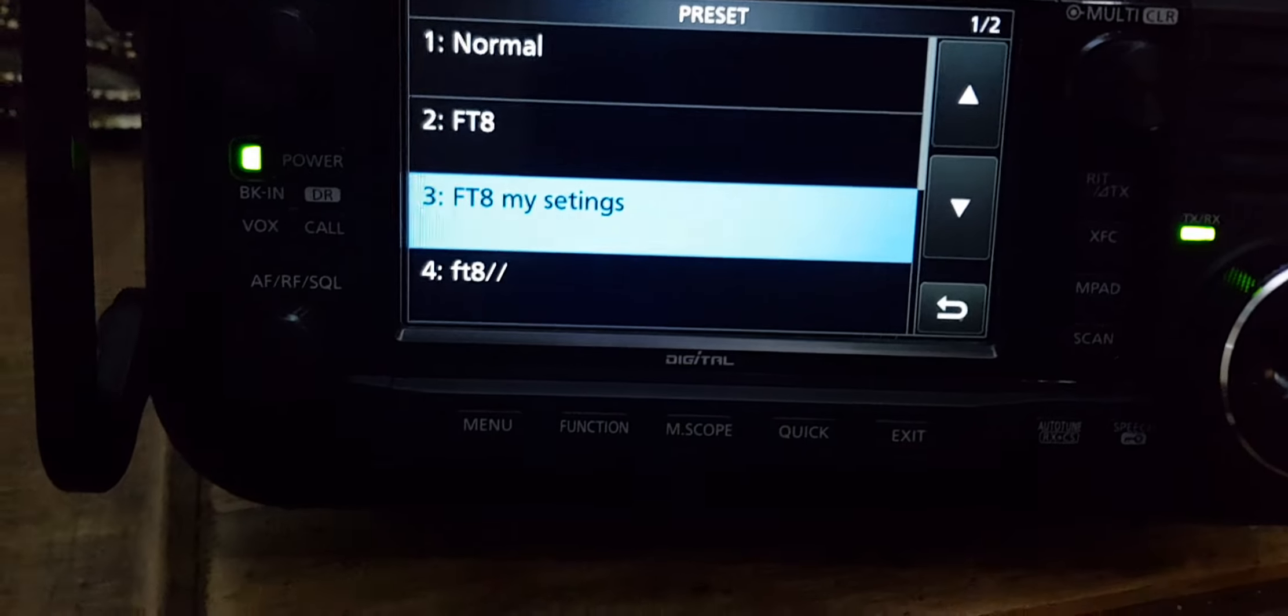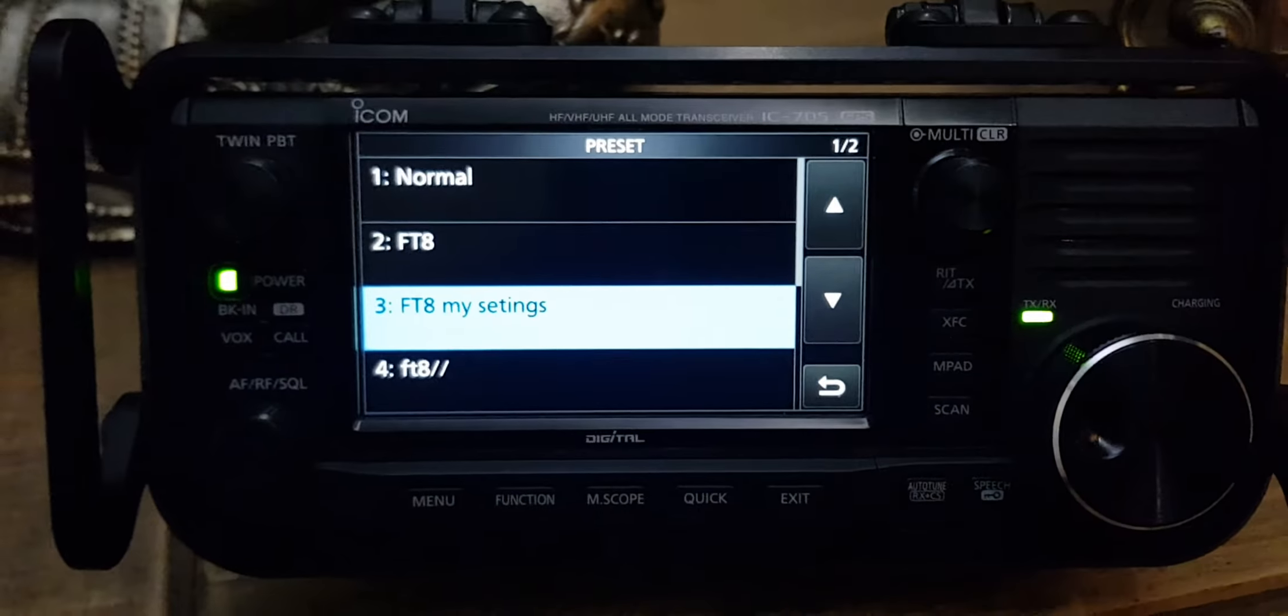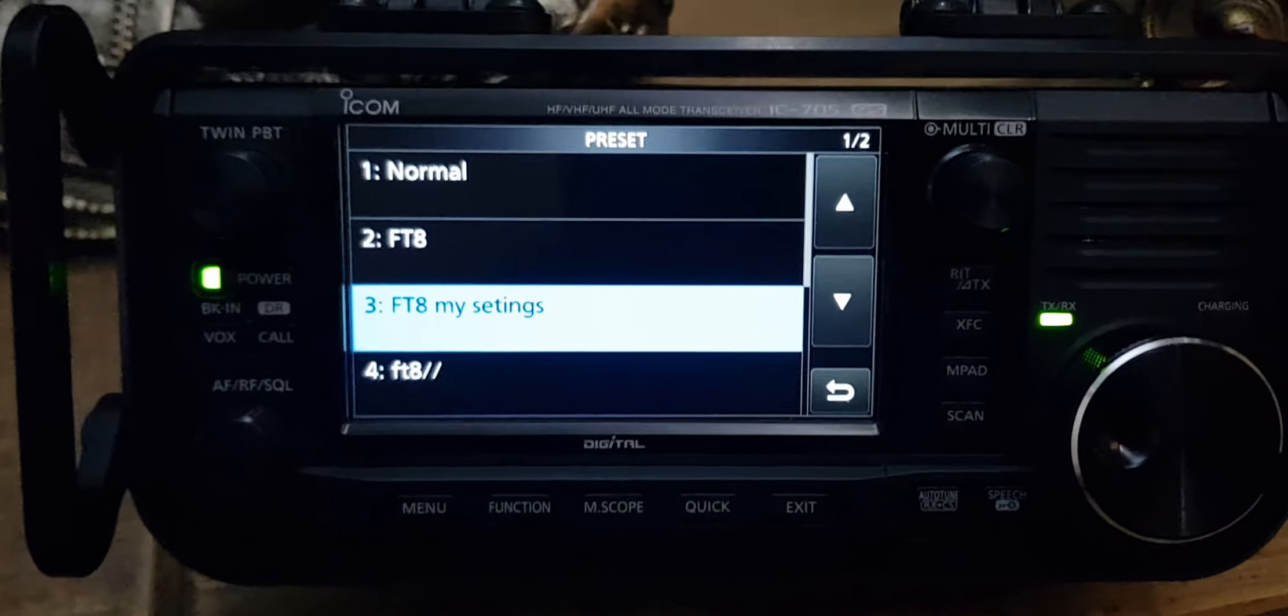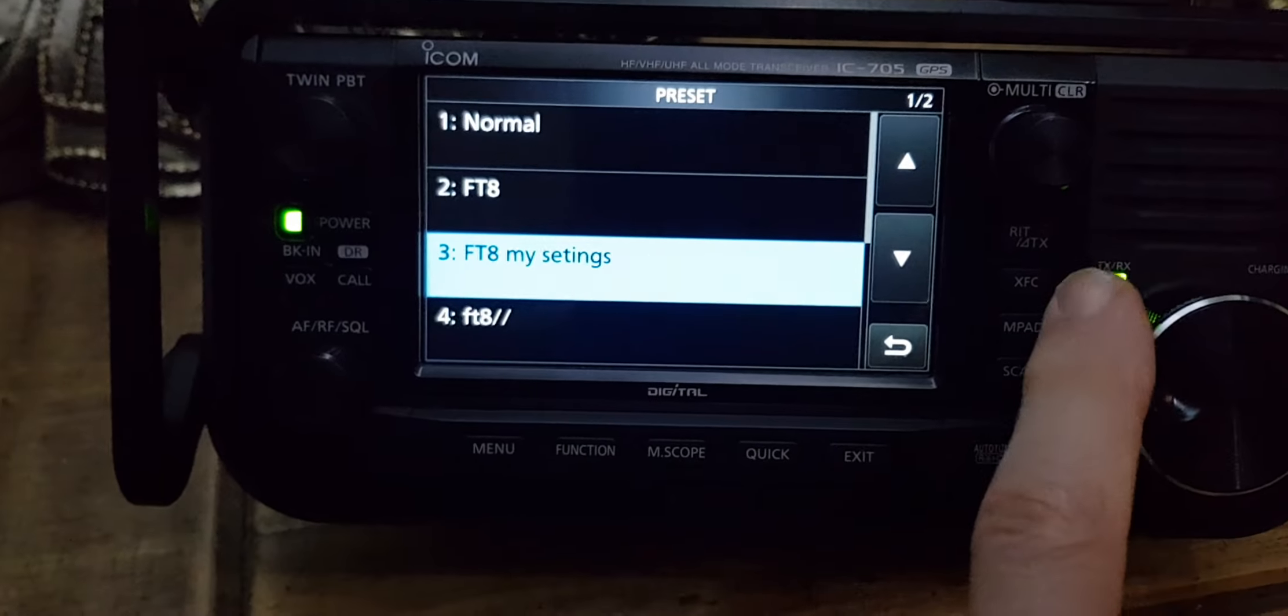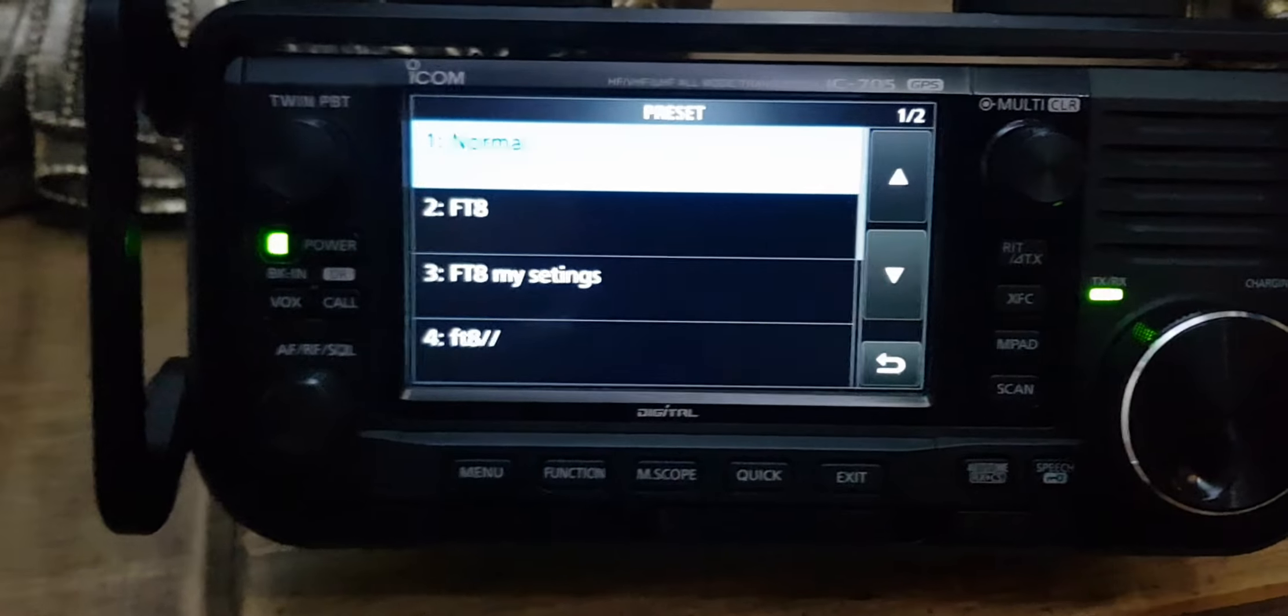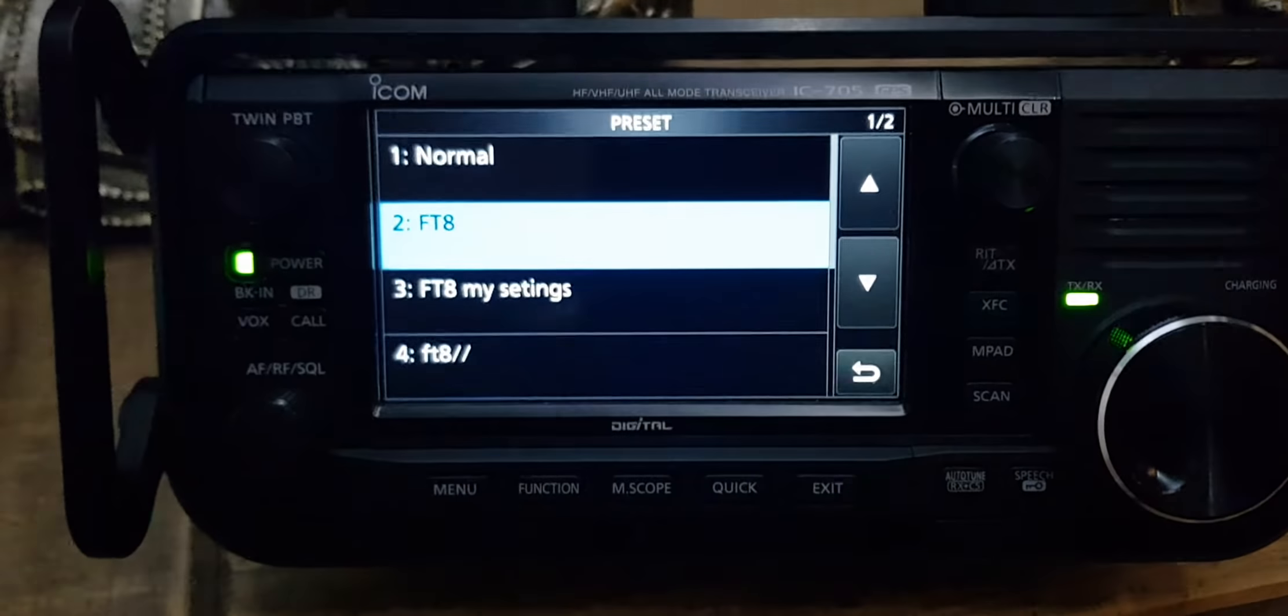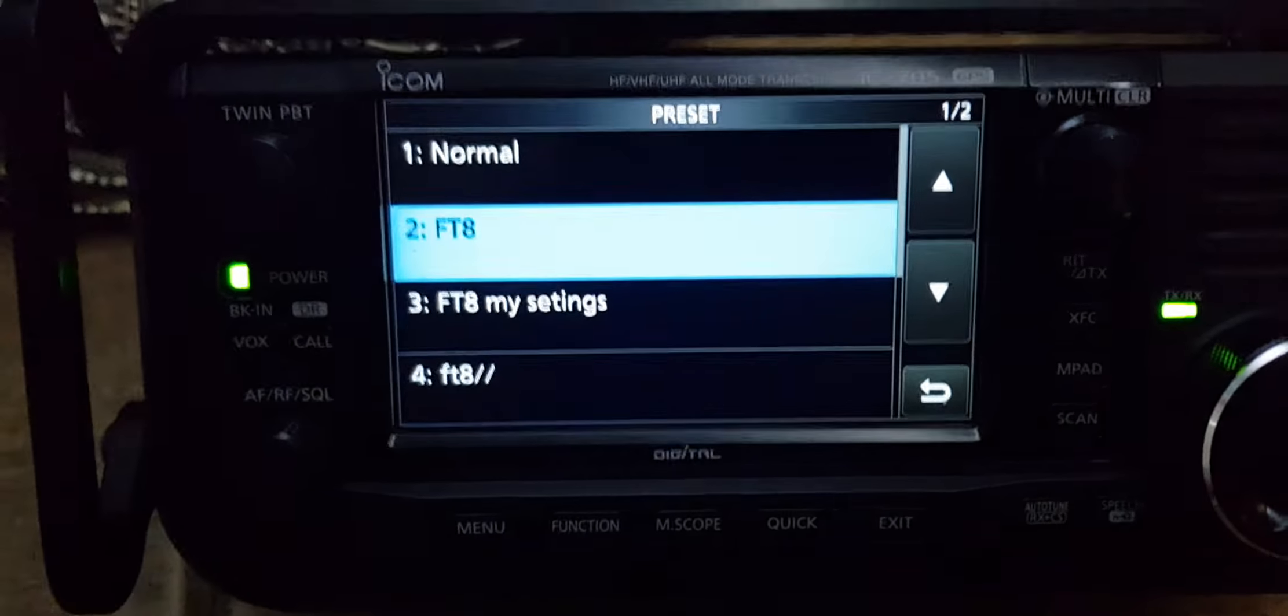M0FXB here. I'm going to do a quick menu tutorial on this preset feature because I think it's so good. We're playing around with FT8, so let's go to menu and on number two you've got this section called preset, which I thought at first was really an FT8 menu, but it isn't.